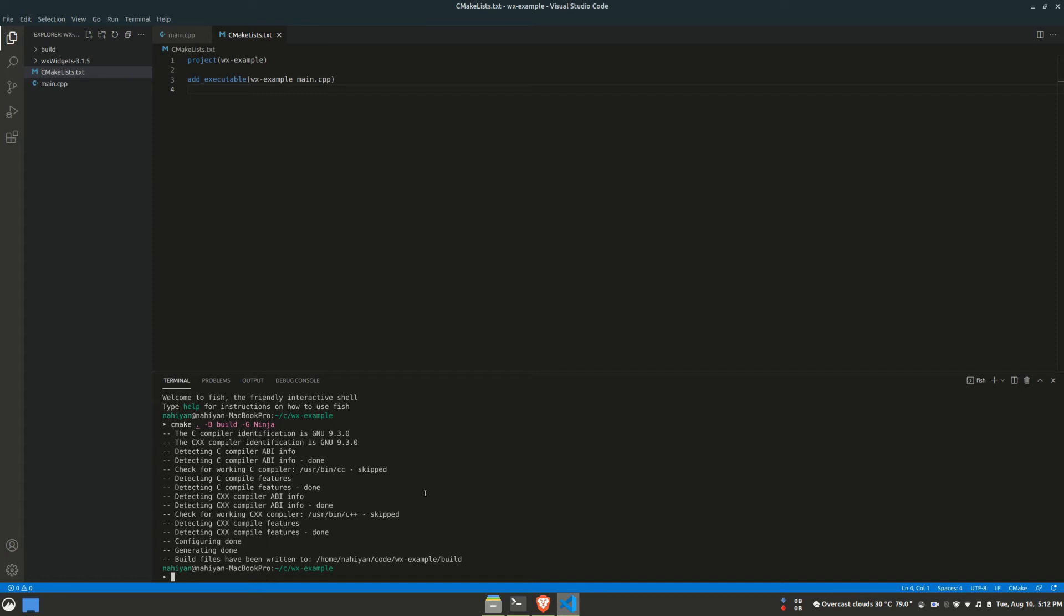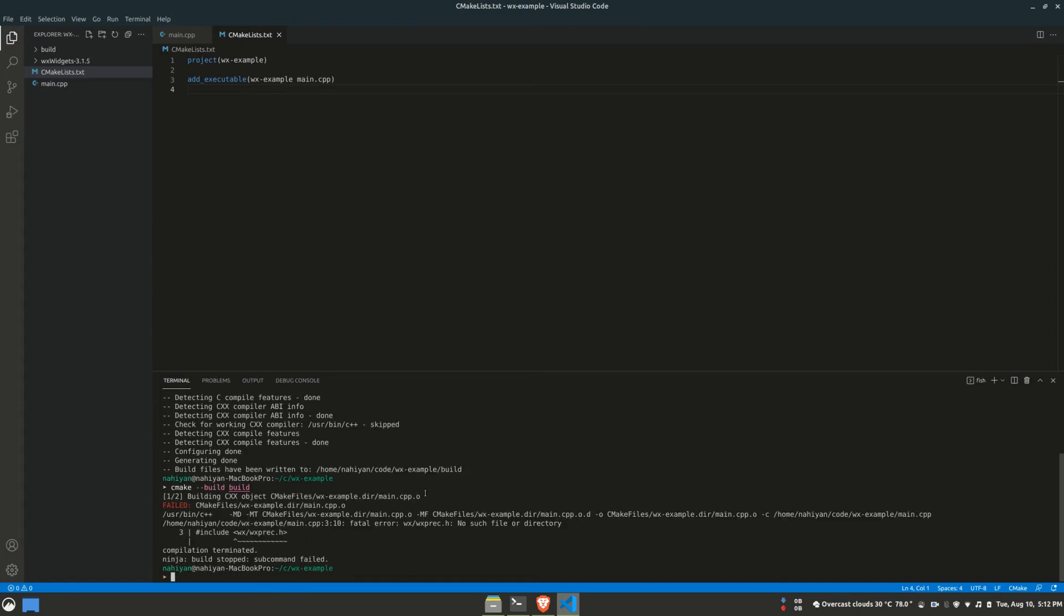Irrespective of the generator I use, I can always let CMake invoke the build tool for me. To do so, I'll run CMake again, but this time provide the build directory only. This will make CMake invoke the build tool and build a project for us. However, we run into errors here.